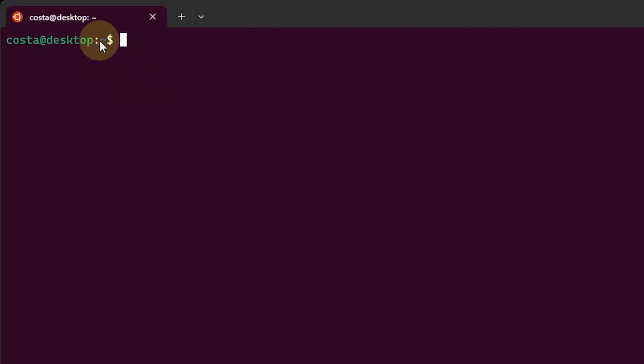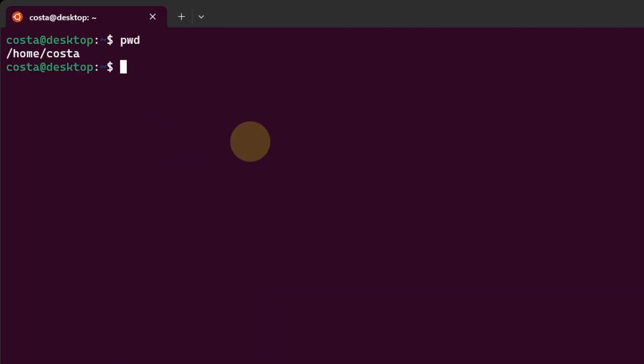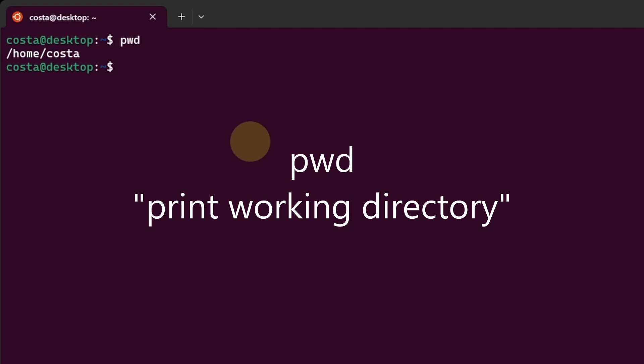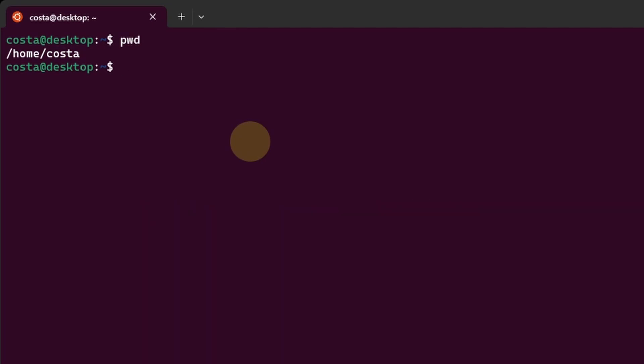Let's actually confirm what the tilde means. Let's write pwd and hit enter. Pwd stands for print working directory. And in this case, tilde means that we are currently working on slash home slash Costa.